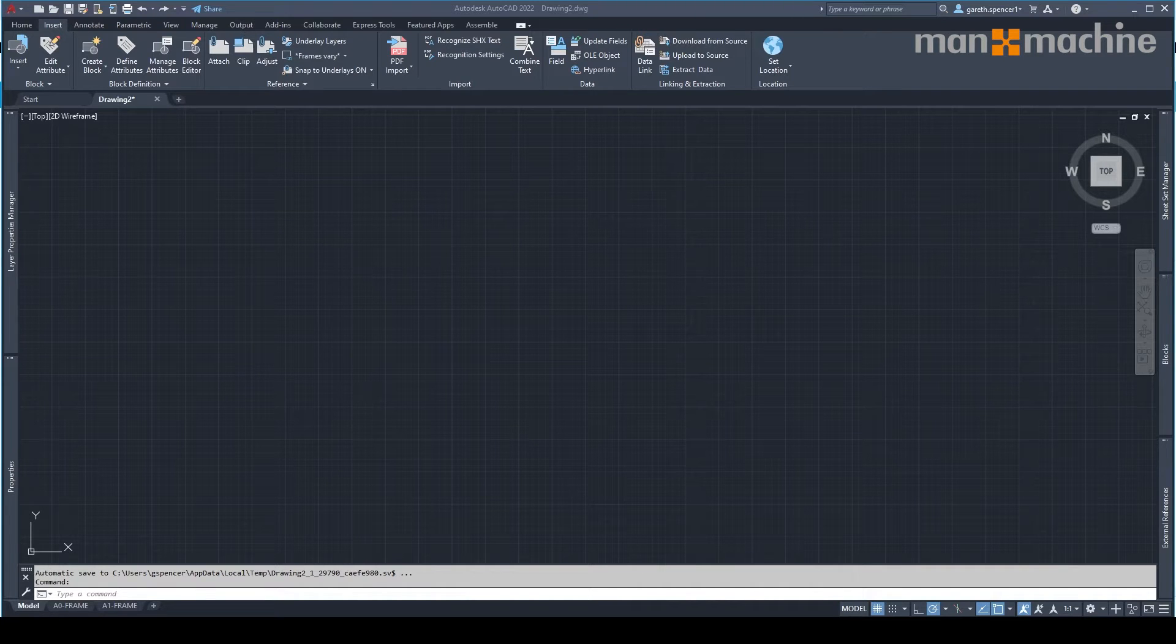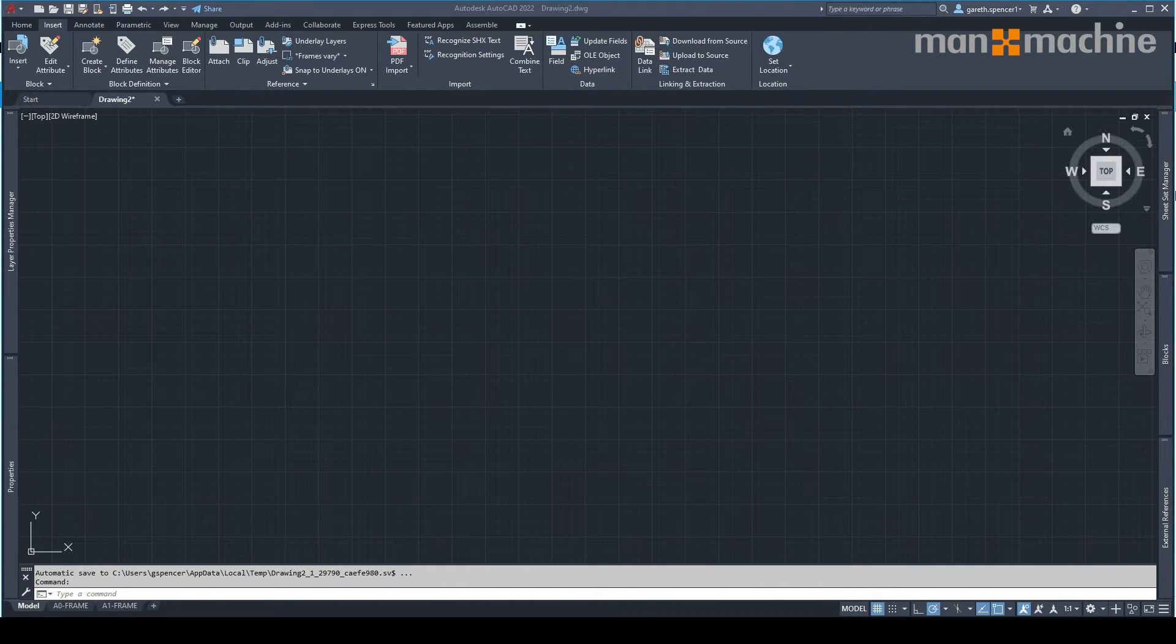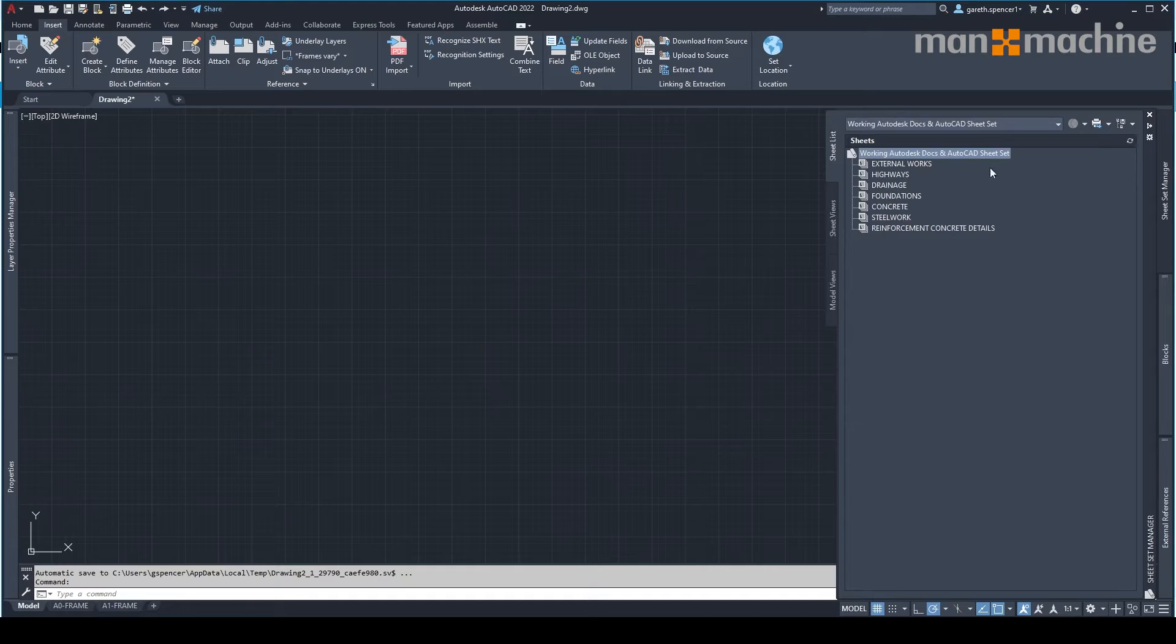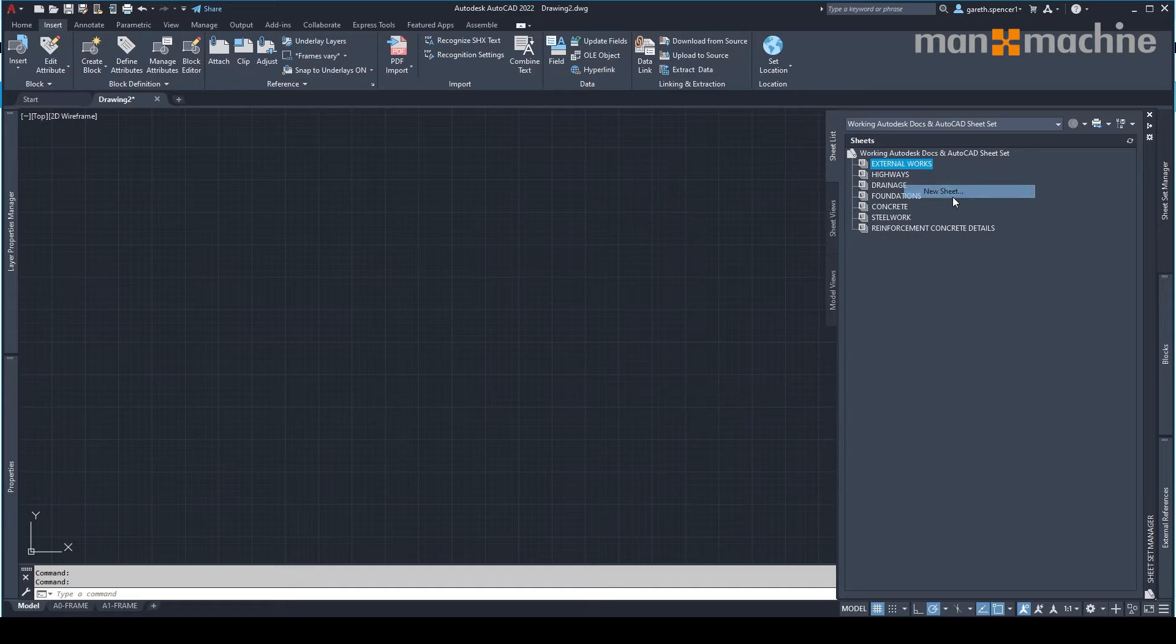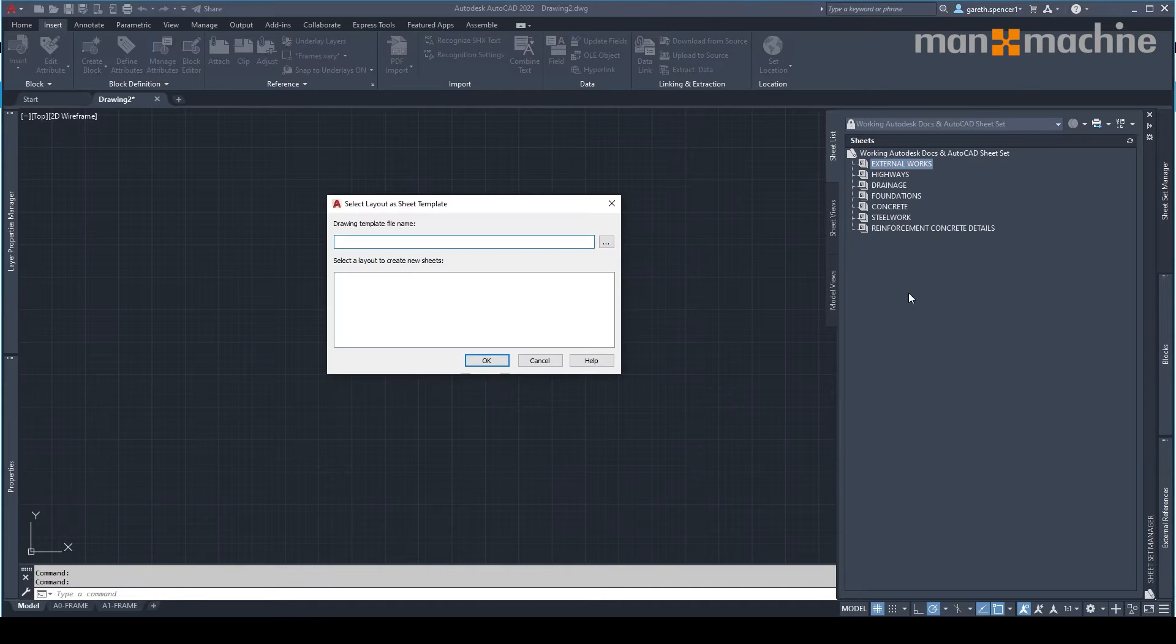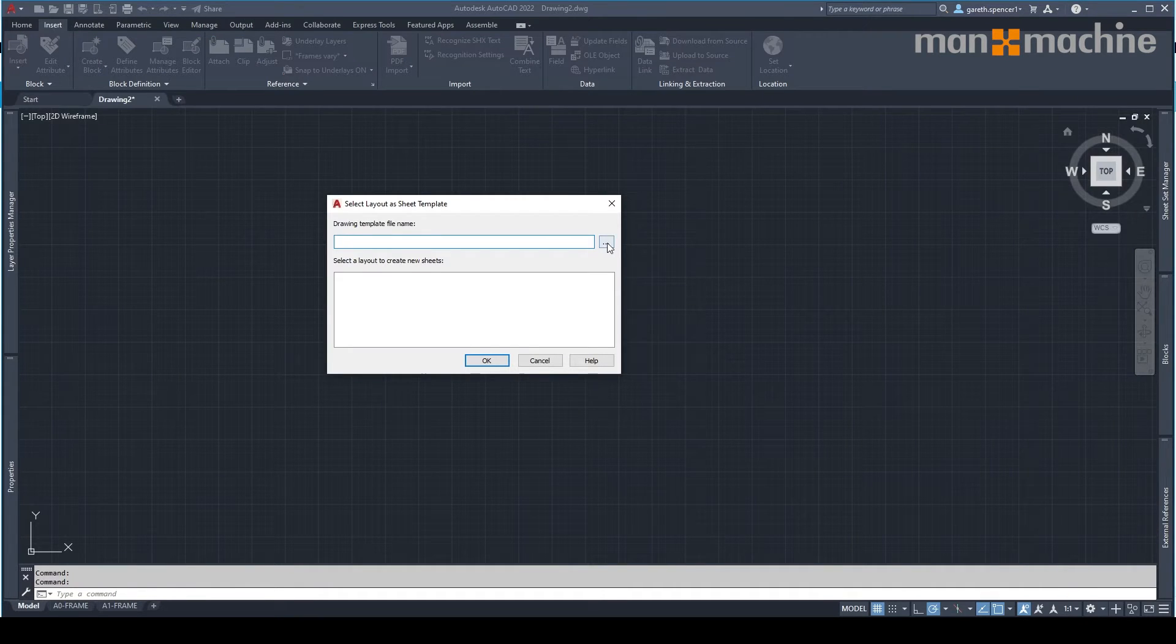Let's start creating our drawings inside AutoCAD. So the first one I'm going to go in and I'll create my external works drawing. I'm going to right click on here and select new sheet.